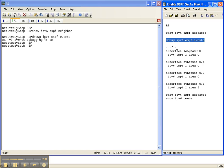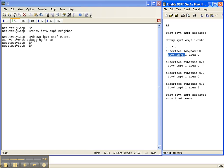For example, underneath interface loopback 0, we want to route that IPv6 prefix. So you execute the command IPv6 OSPF, the process ID on router 2, which is 2, and then the area that you want associated with that interface, in this case area 0.